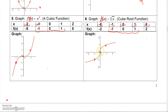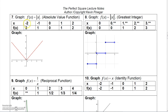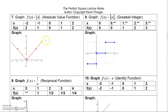For the absolute value function y equals |x|: absolute value of negative 2 is 2, negative 1 is 1, 0 is 0, 1 is 1, 2 is 2. So the points are (negative 2, 2), (negative 1, 1), (0, 0), (1, 1), and (2, 2). Connecting these gives you a V-shaped graph.